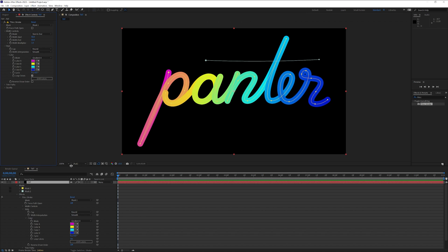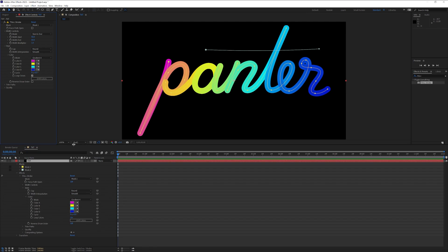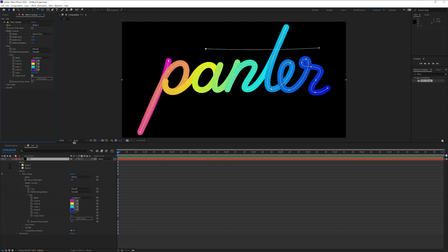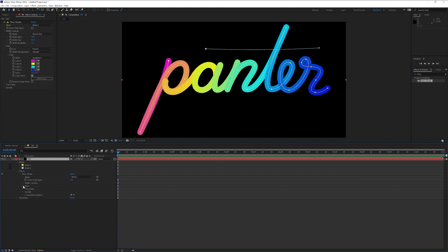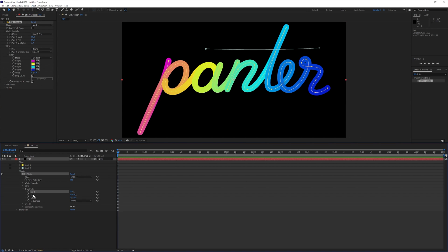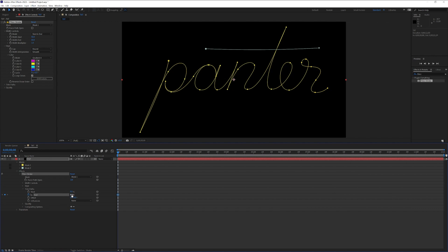From here we're gonna go down to the layer. I'm gonna collapse the colors and the style and I'm gonna open up the trim paths. Now we got the start and the end. We're gonna work with the end. Activate the stopwatch. Type in 0 and I'm gonna drag it to the third second.